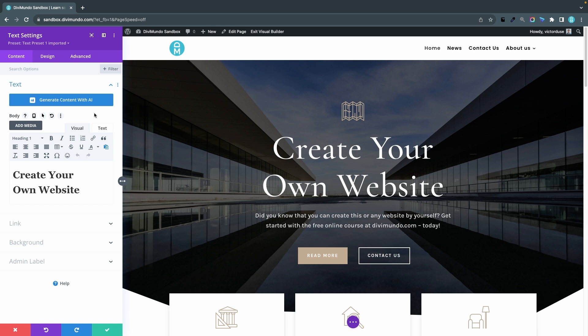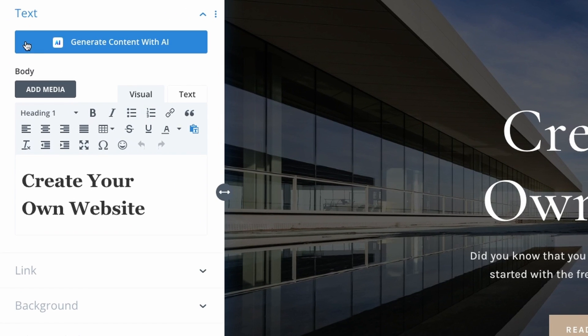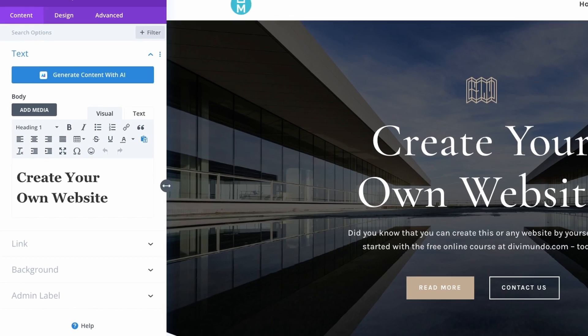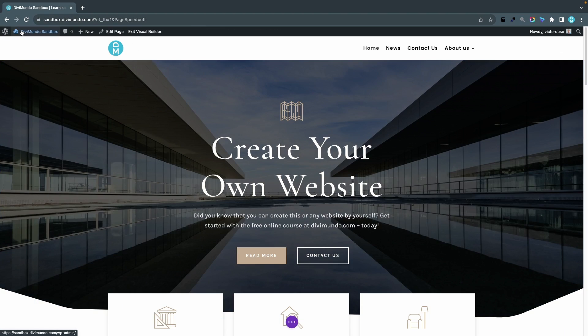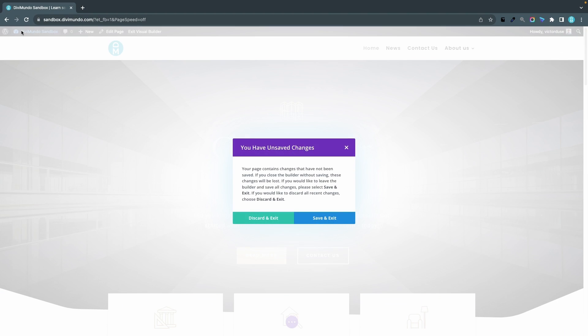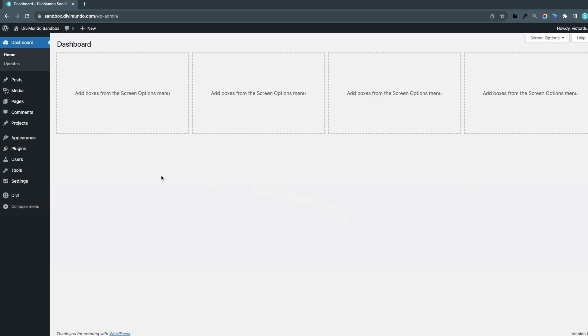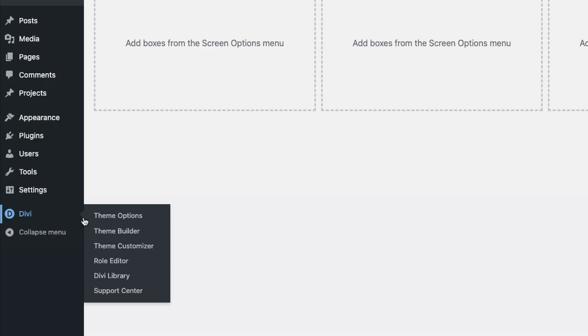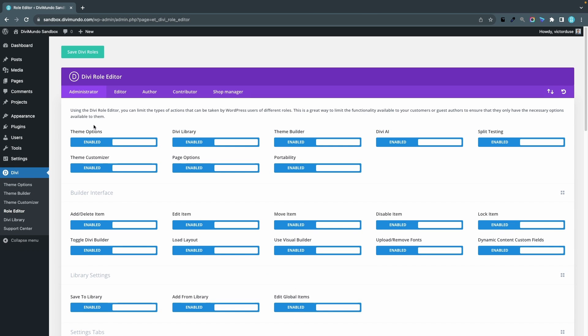To hide this big blue Divi AI button and all other traces of Divi AI, I'll simply exit the Divi visual builder and head over to my WordPress dashboard. From here I'll go to Divi and the role editor. This is the place where I can limit different types of actions that can be taken by different WordPress user roles.